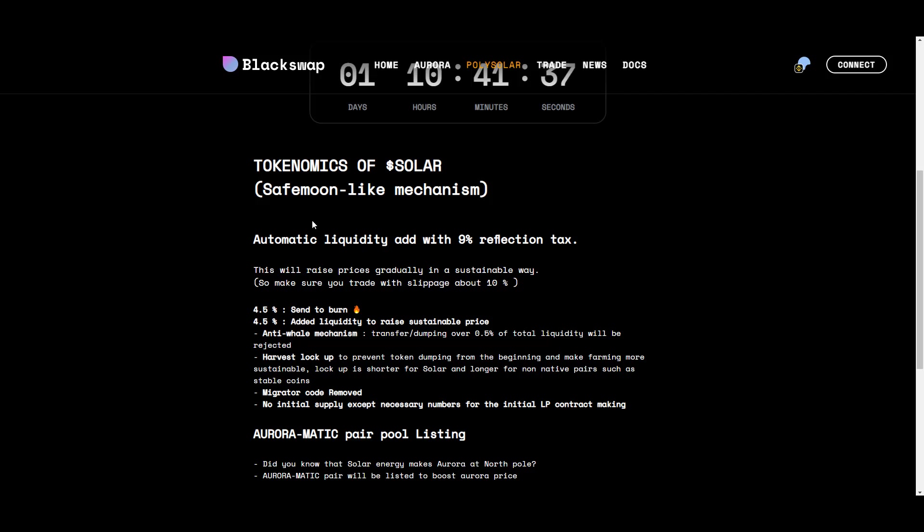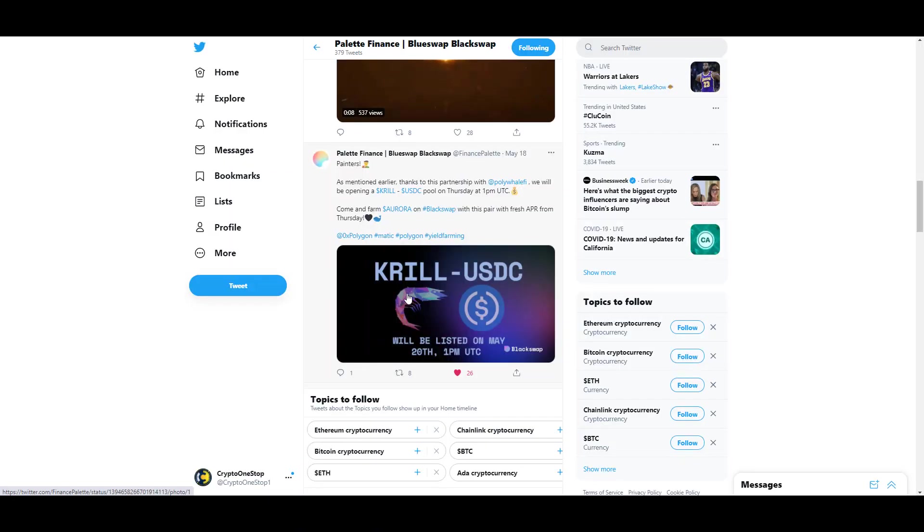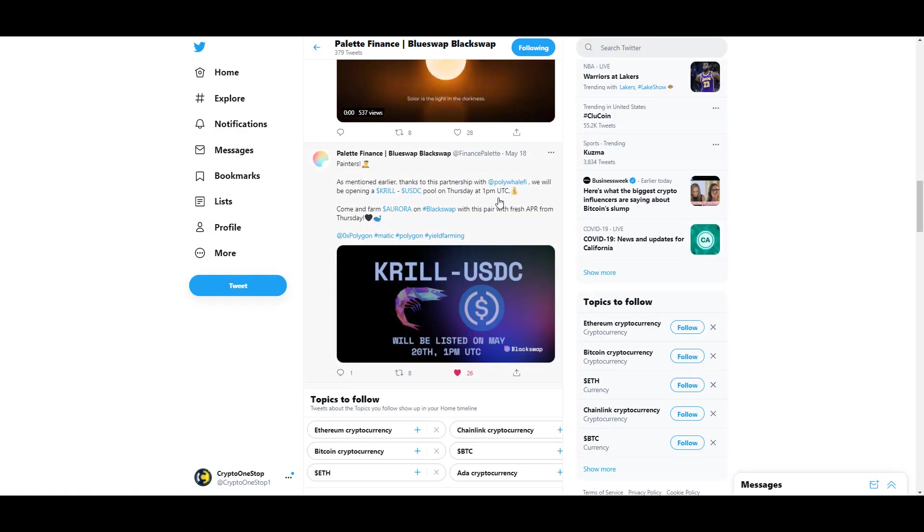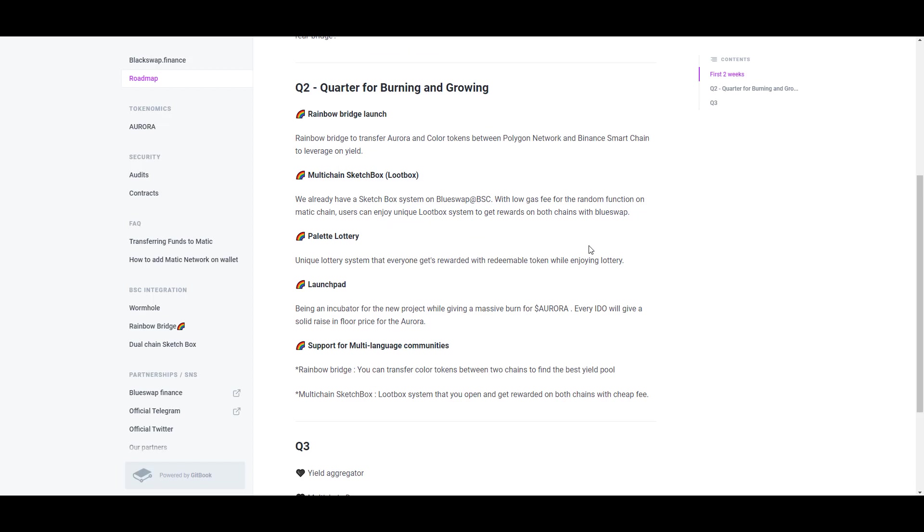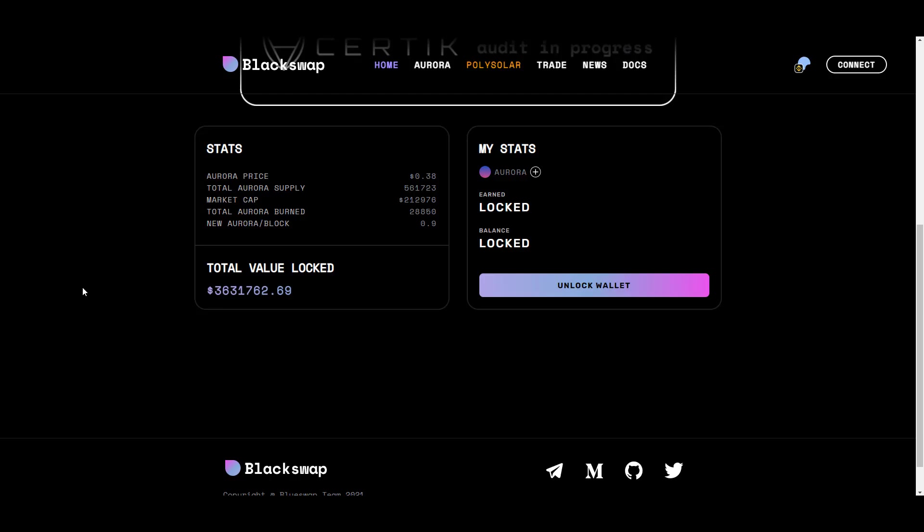If you're a fan of KRILL or you're farming on Polywhale, get ready—through a partnership with Polywhale they're opening a KRILL-USDC pool on Thursday. Personally I'm anticipating a very robust yield when this comes out. For the remainder of the quarter they've got a lot of interesting things lined up like a bridge between BSC and the Polygon network, this multi-chain sketch box that allows users to get unique loot box rewards on both chains using Blue Swap, they're also introducing a lottery system and a launchpad.